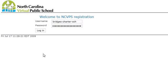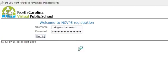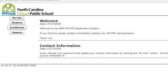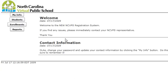Let's take a look at logging in and changing your contact information in the registration system. You'll enter your username and password and click log in, and you will land on a welcome announcement page.